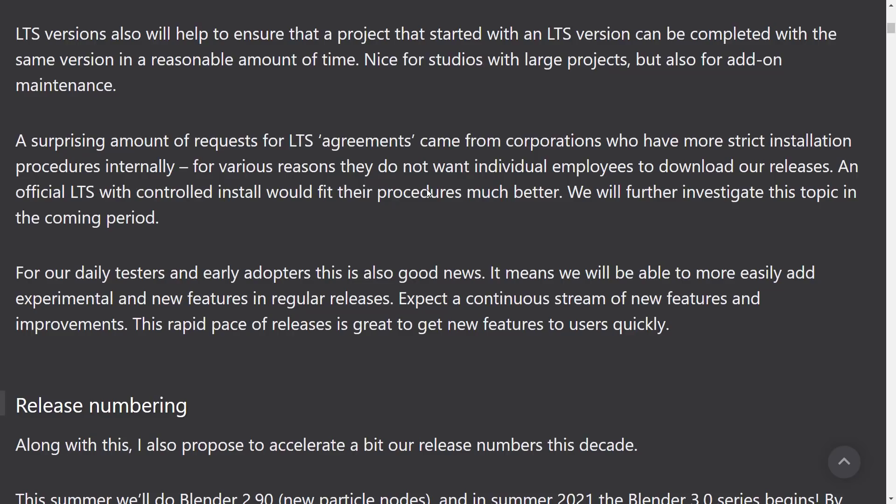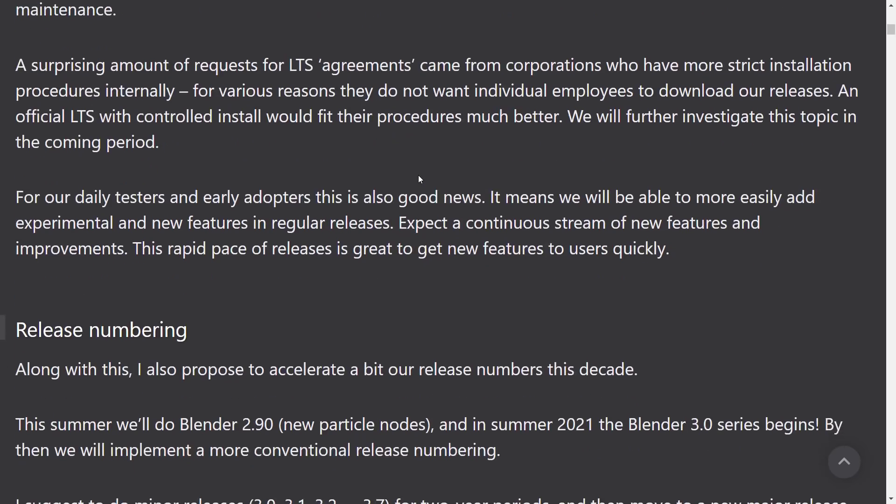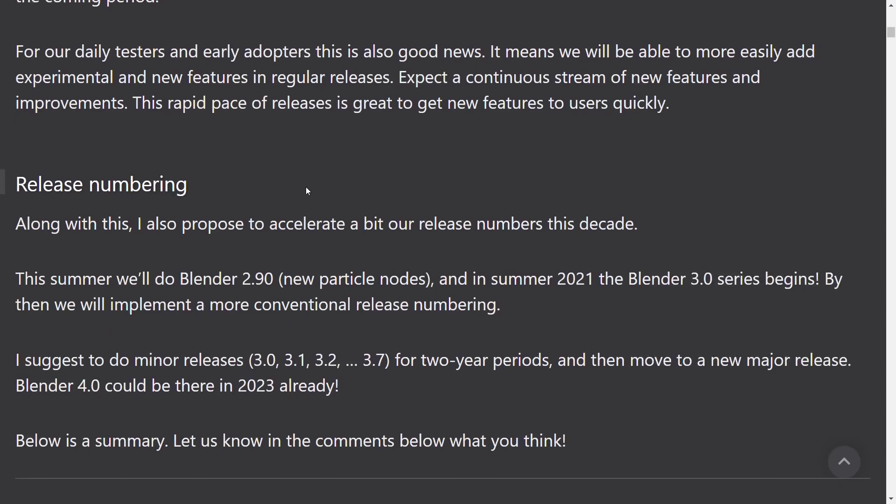And official LTS with controlled install would fit the procedures much better. We will further investigate this topic in the coming period. And that actually totally makes sense, especially as we start looking at people like Ubisoft adopting this for work in their animation platform and various other corporations coming on board. You know, if you want to play with the big boys, you kind of also got to offer support like the big dogs. And that's not normally something that you would see in the open source world.